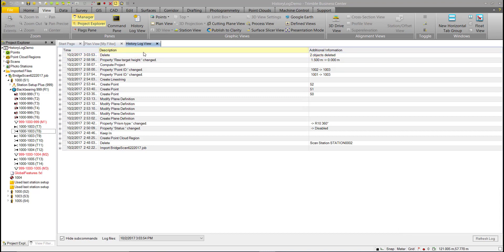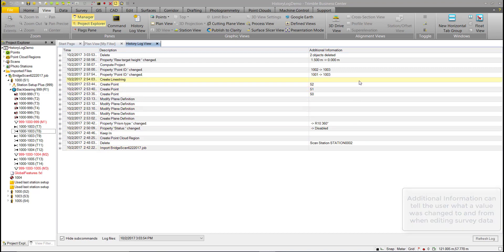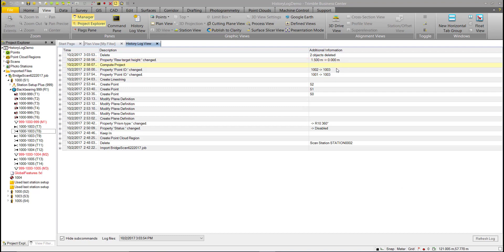There is a date and time stamp for each command. The Description column shows the name of the command performed — for example, creating line strings or creating a point. The Additional Information column shows what was actually changed. Some entries are blank, which mainly pertains to editing raw data. For items like raw target height, it gives you the old value and the new value, and the same applies to point IDs, prism types, status, and so on.